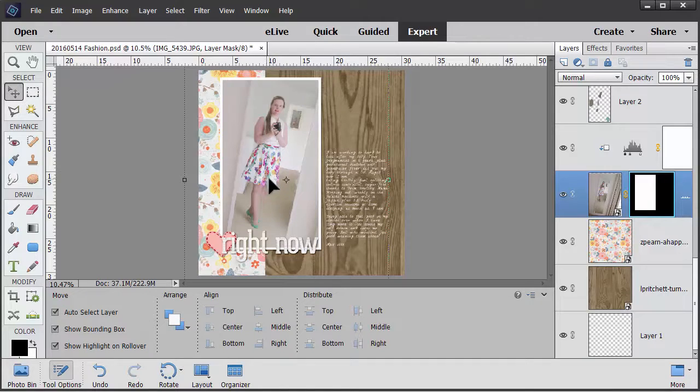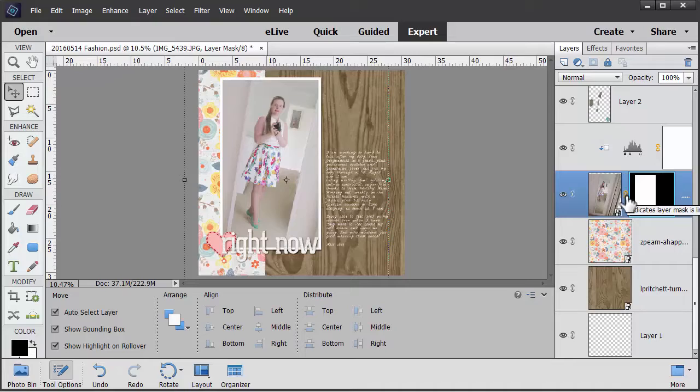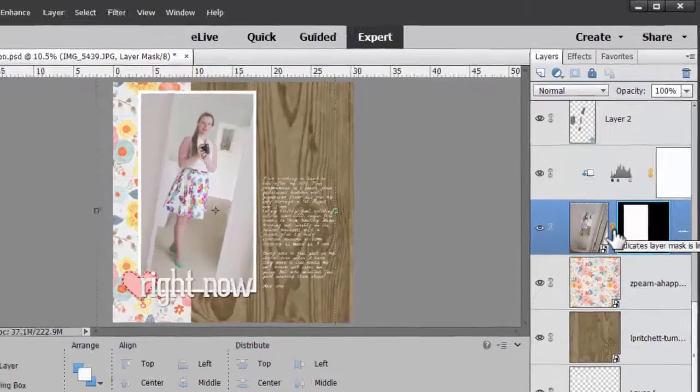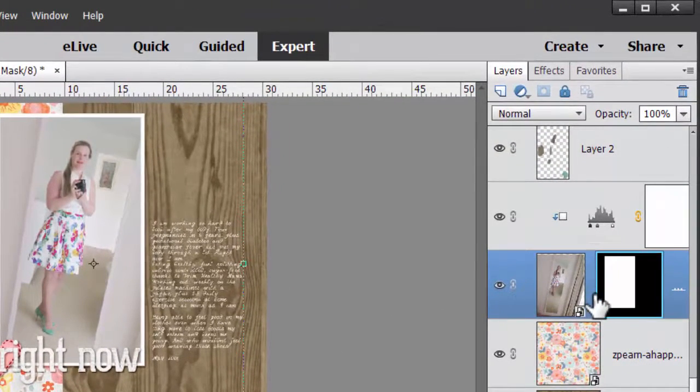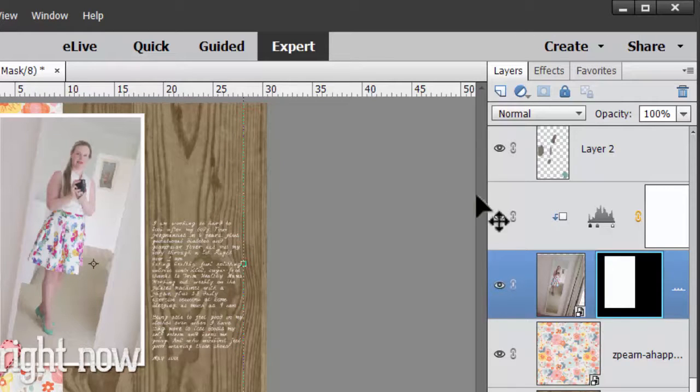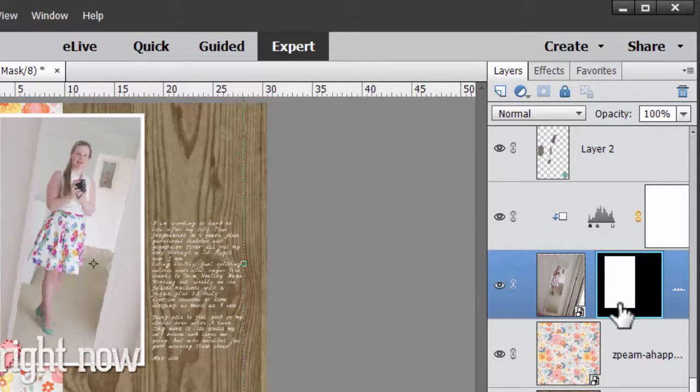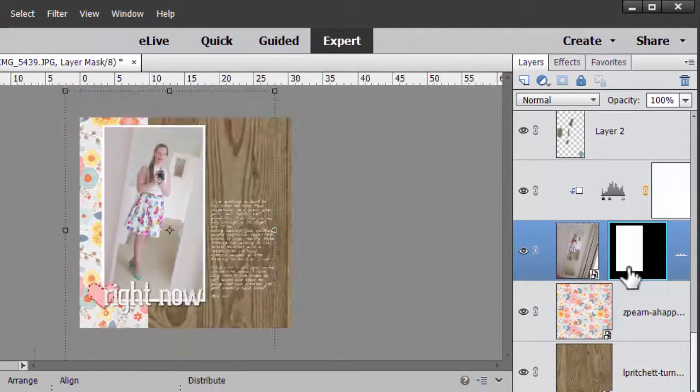So if I want to play around with the cropping, I just want to click this link layer mask chain icon. Make sure my layer mask is selected - you can tell by the blue highlighting.